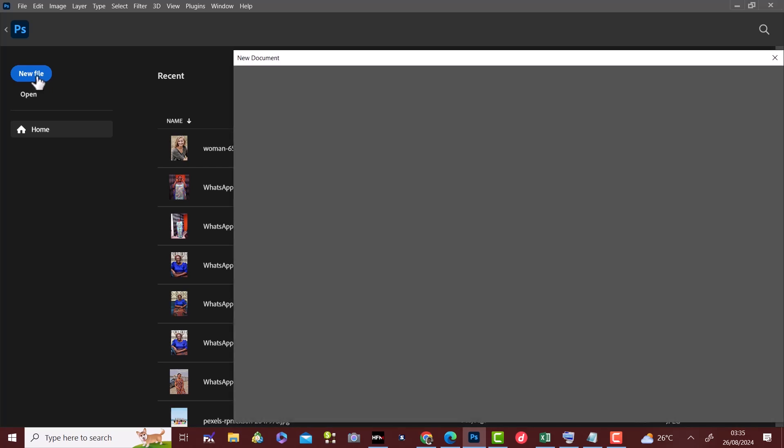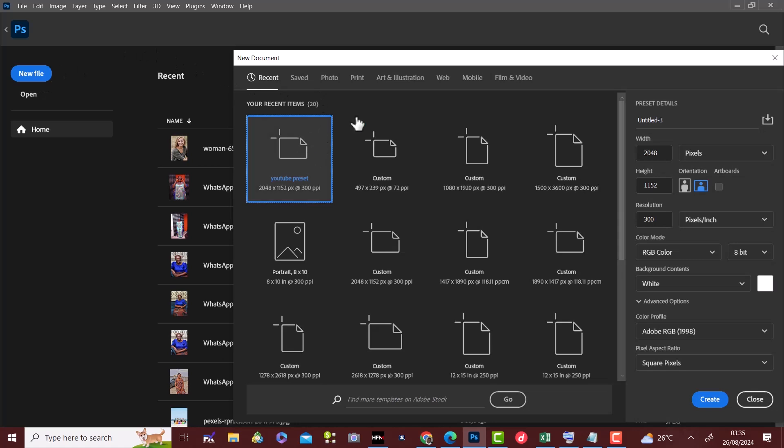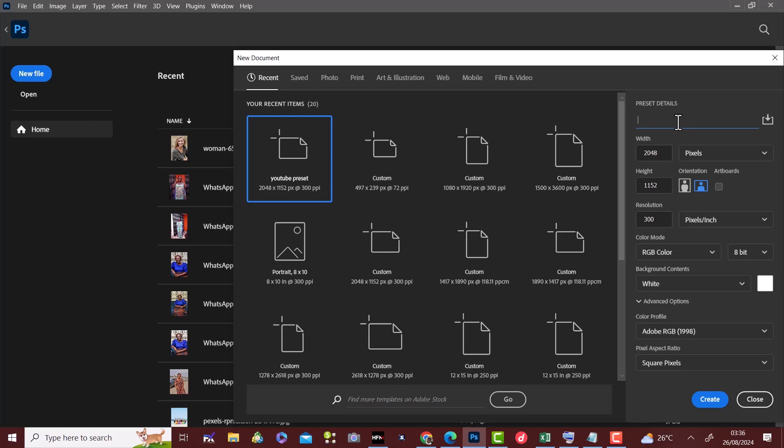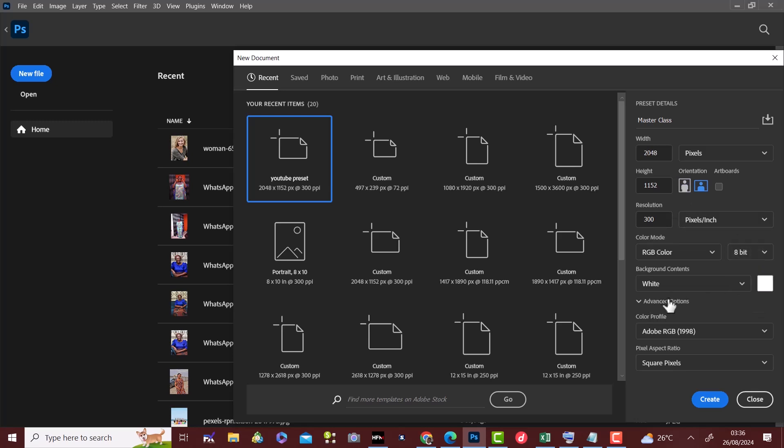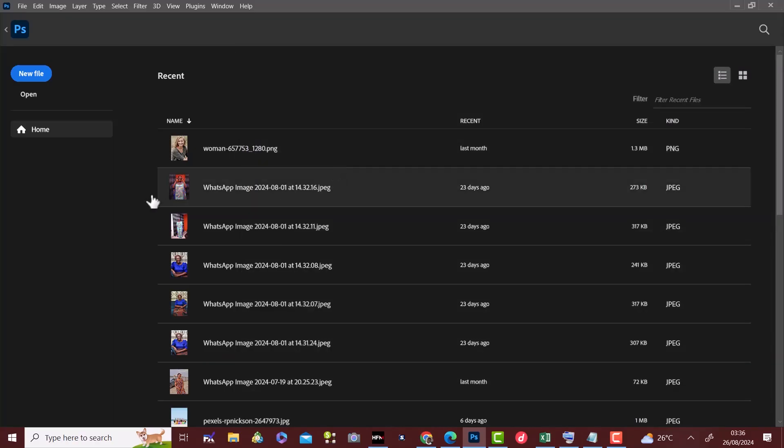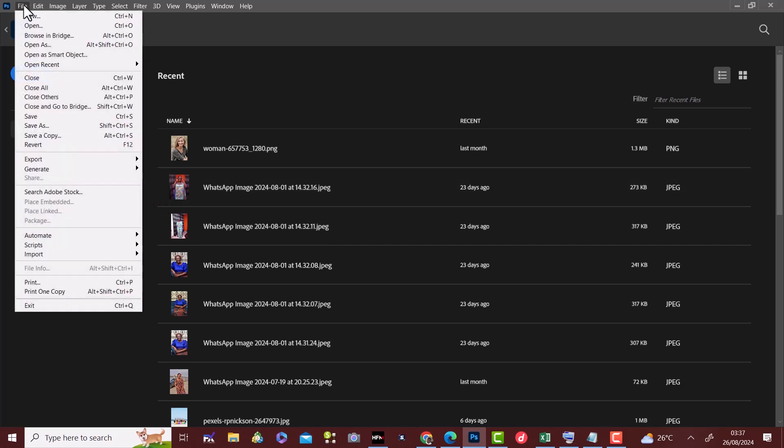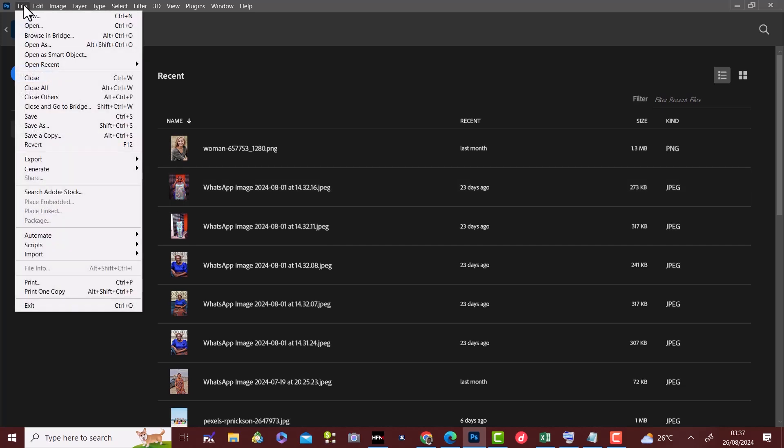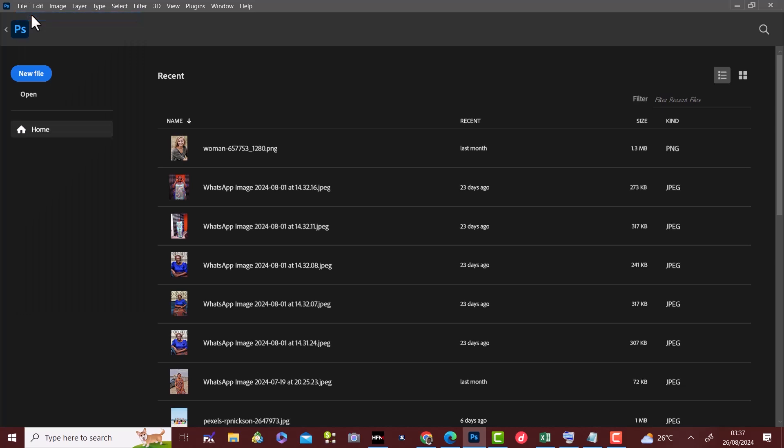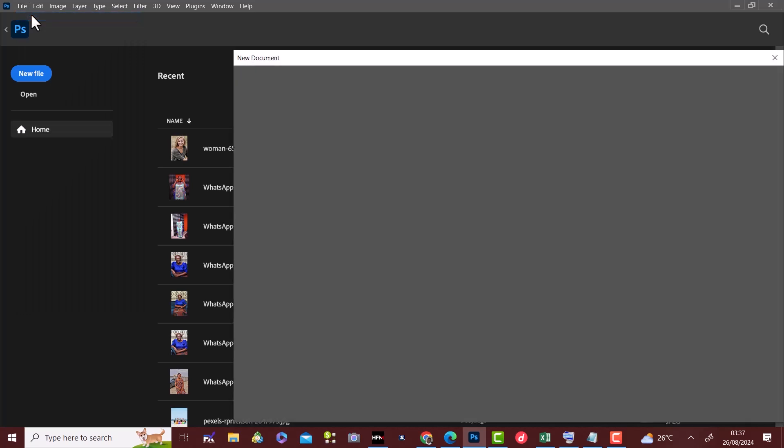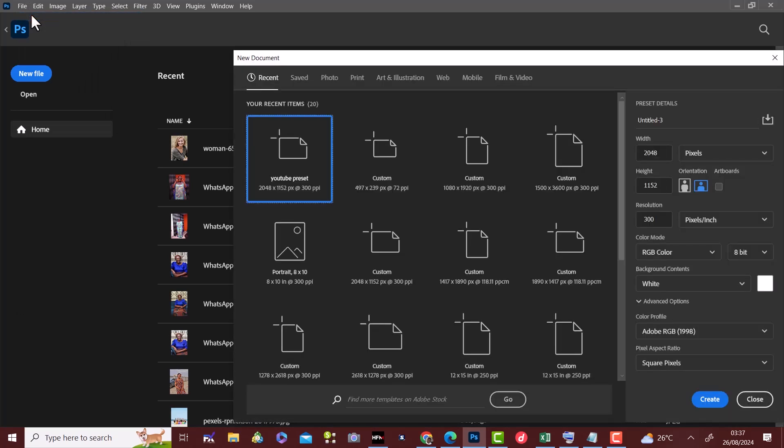The next thing we need to talk about is how to create a new file and how to open an existing file. To create a new file, you go to your home page and click on new. You can choose to select from the available preset or create yours to suit your project by coming to the right hand side and adjusting the width, height and resolution to your taste and play with the settings. Then you click create. You can also access this preset by coming to the file, then new or you can use a shortcut key by pressing Ctrl+N.